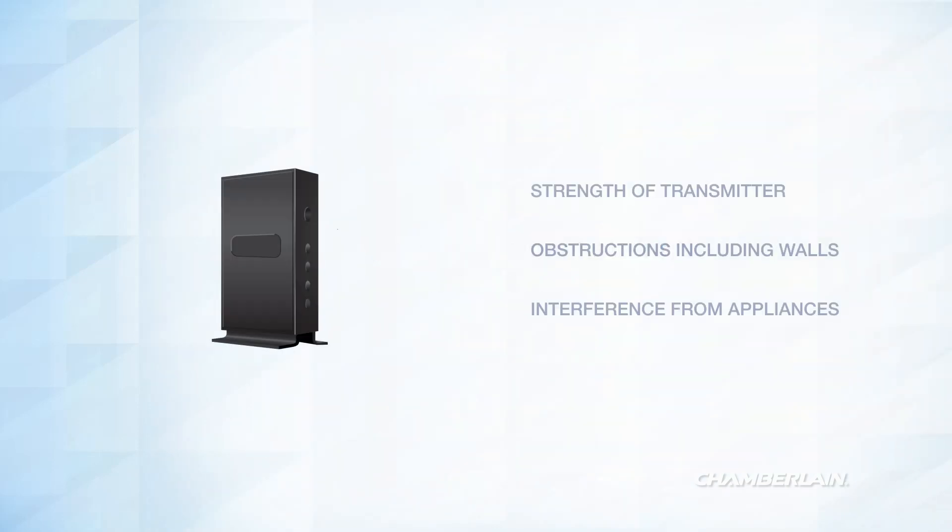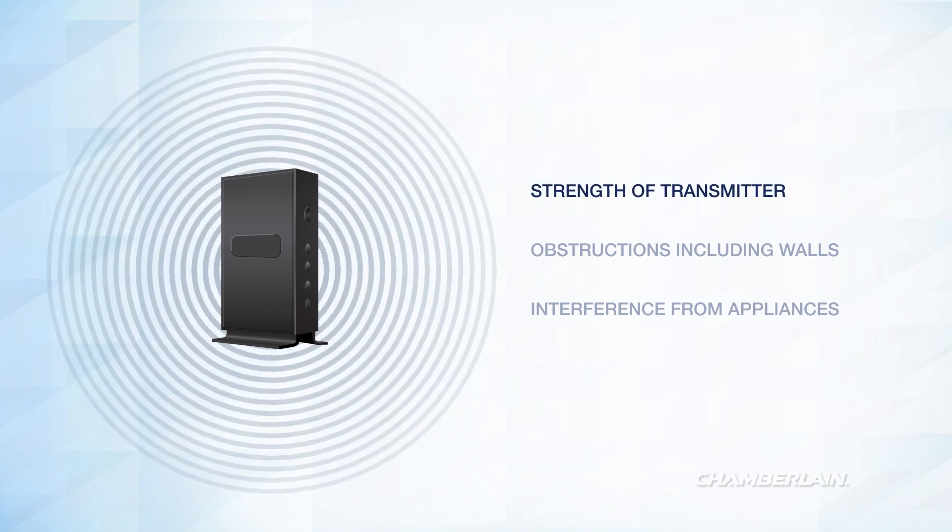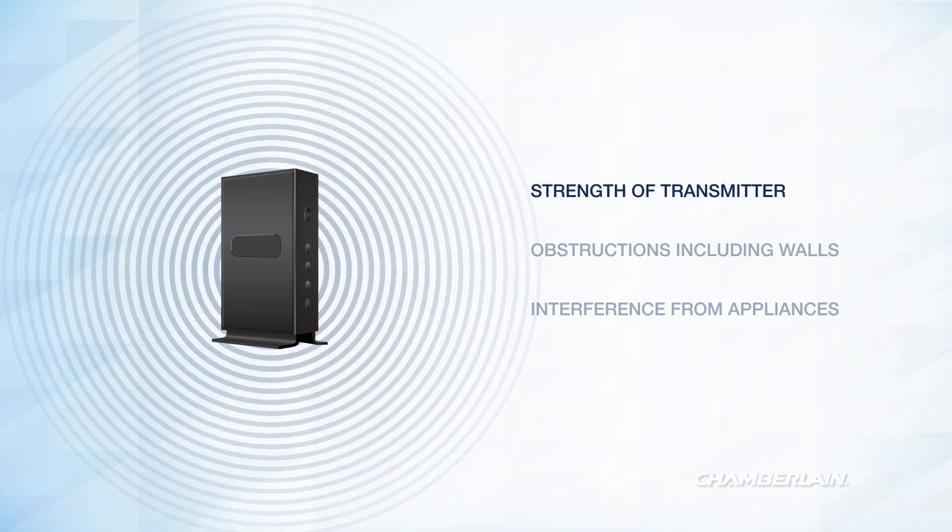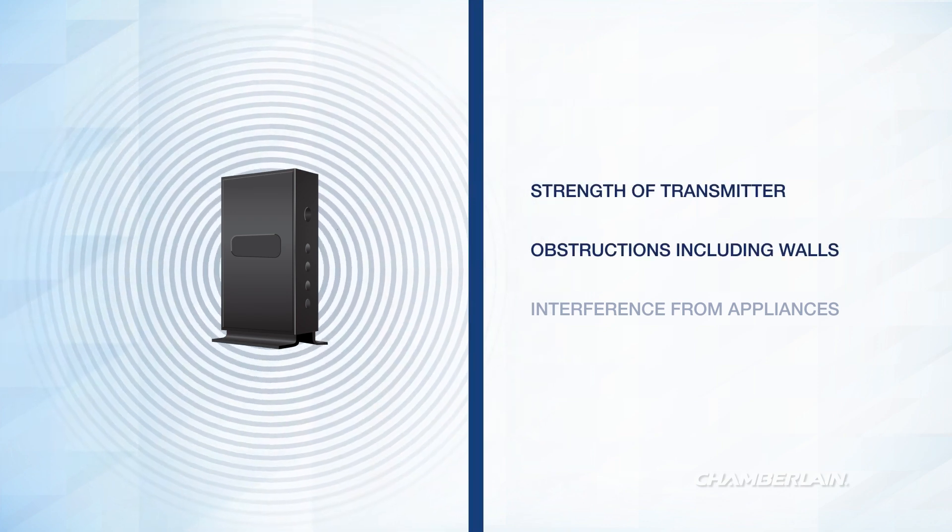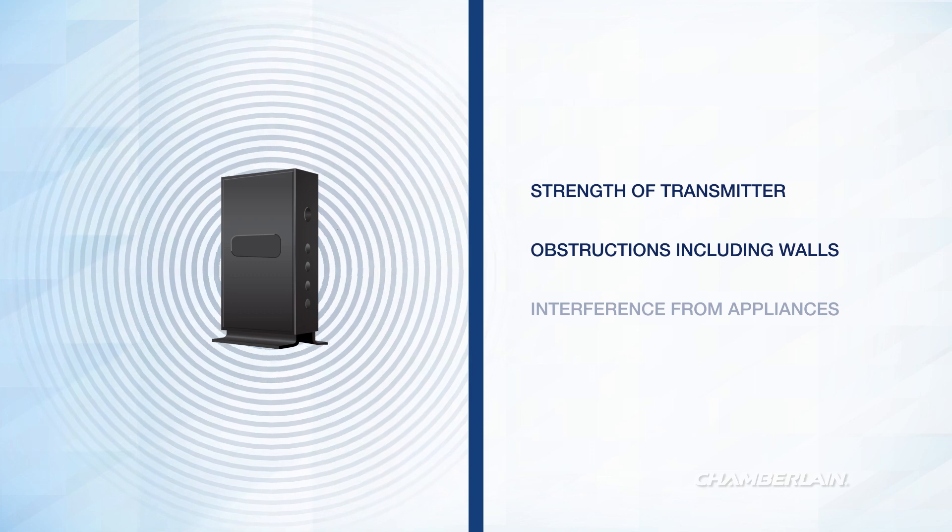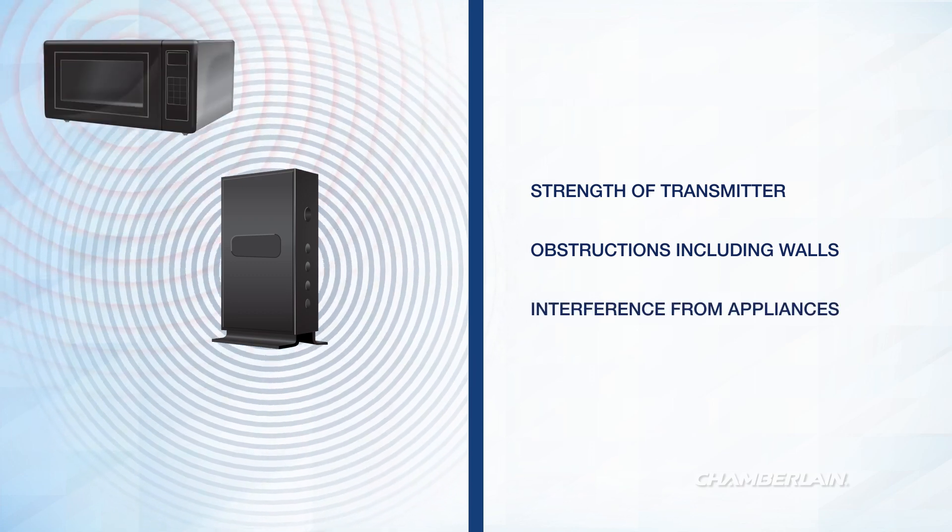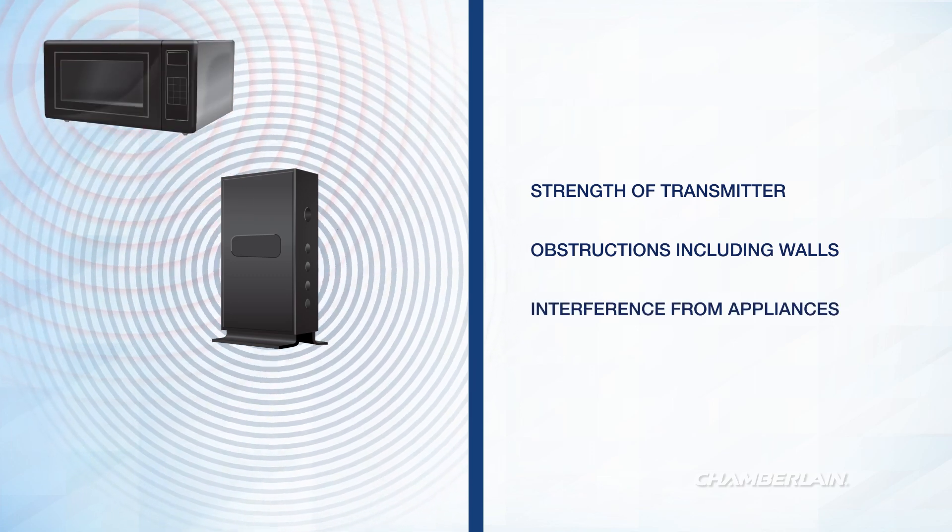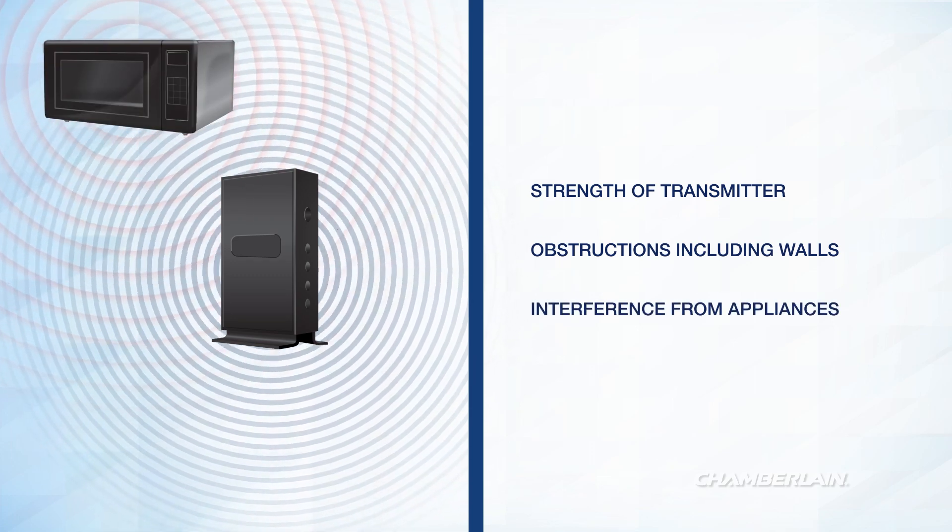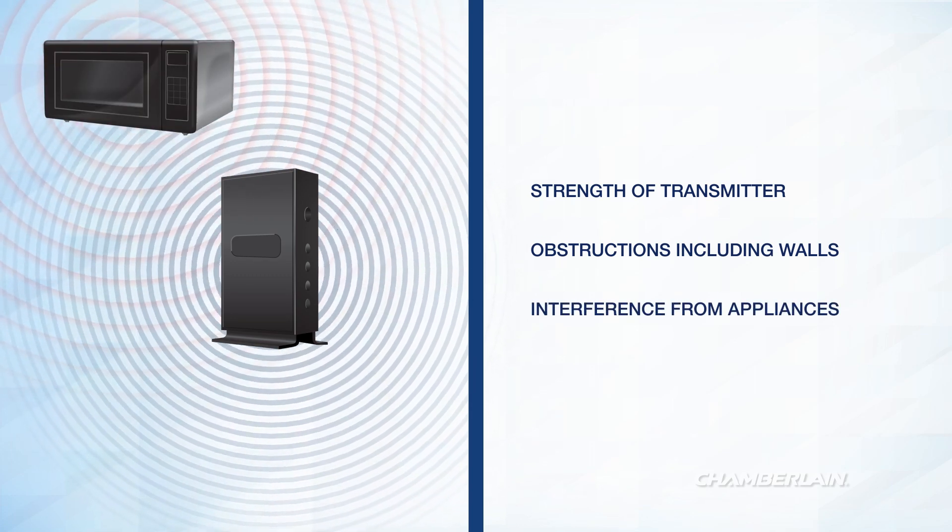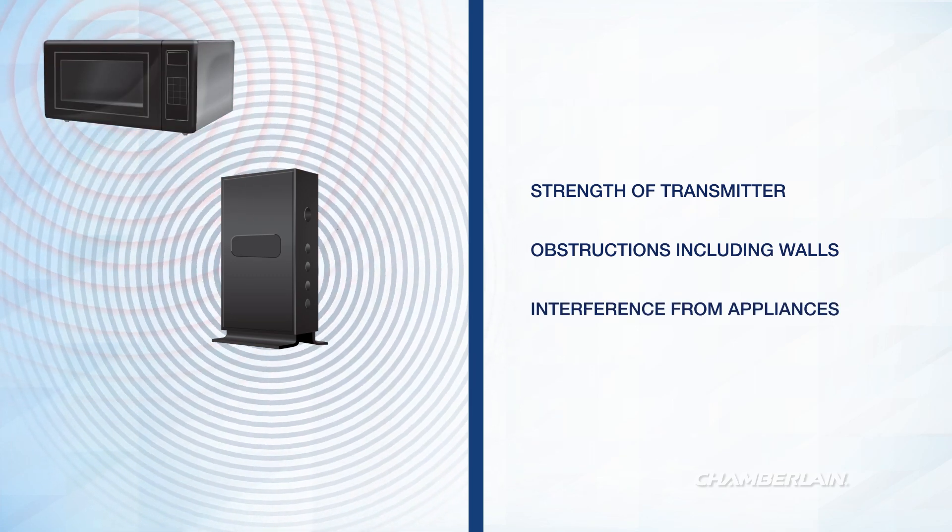The range of your network's Wi-Fi signal is affected by a number of factors, including the strength of your router's transmitter, obstructions including walls or other building materials, and interference from appliances such as microwave ovens or other electronics.